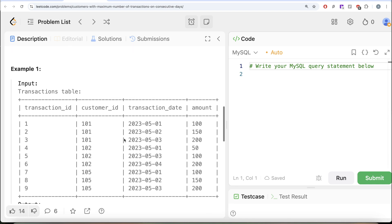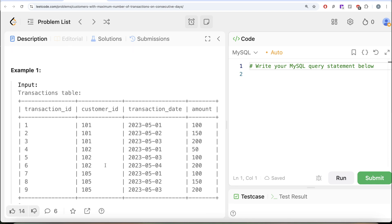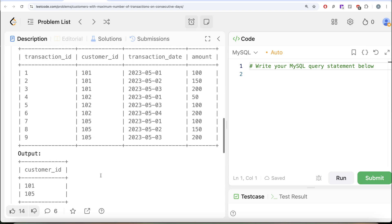In the example we have three customers: 101, 102, and 105. Customer 101 made purchases on three consecutive days, so the maximum consecutive transactions is three. For 102, there is one transaction, then a break, then two on consecutive days, so the maximum is two. For 105 it's again three. The overall maximum is three, so customers 101 and 105 are in the output.